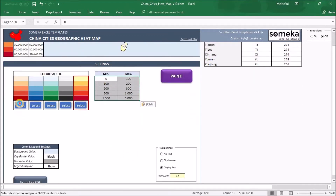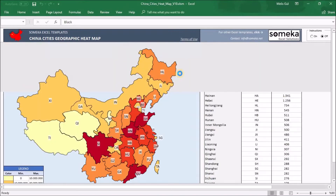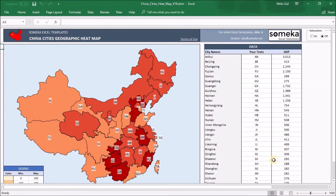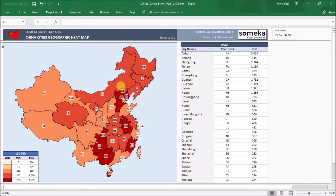Now I will customize a little bit. Let's select the red one, set a black border color, and I will use the abbreviations of the states. And I'm ready to paint it. Here you can see the final view of the heatmap — it is colored according to my current values and borders are black.